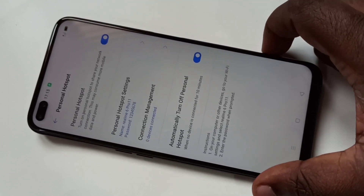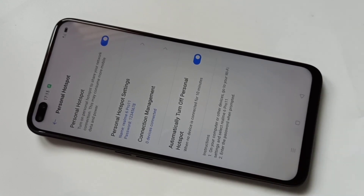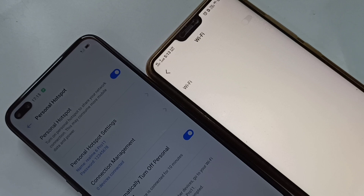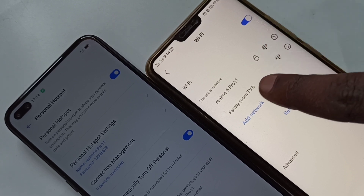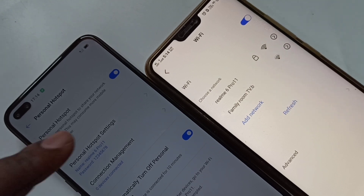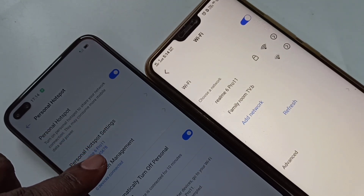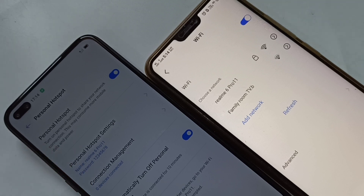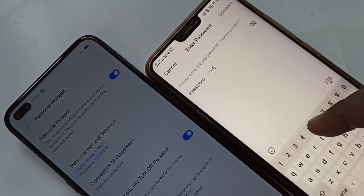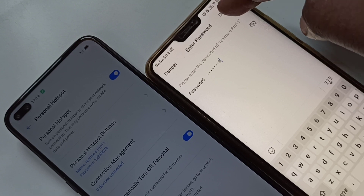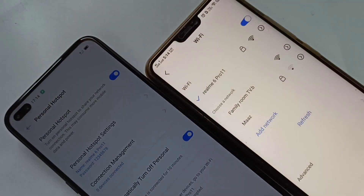Now take another mobile phone and enable Wi-Fi on it. In the network list you can see 'Realme 6 Pro 1 1' — that is the network I created. Tap on it to connect, enter the password '1 2 3 4 5 6 7 8', then tap Connect. It's connected. This is how we create a personal hotspot and share it.